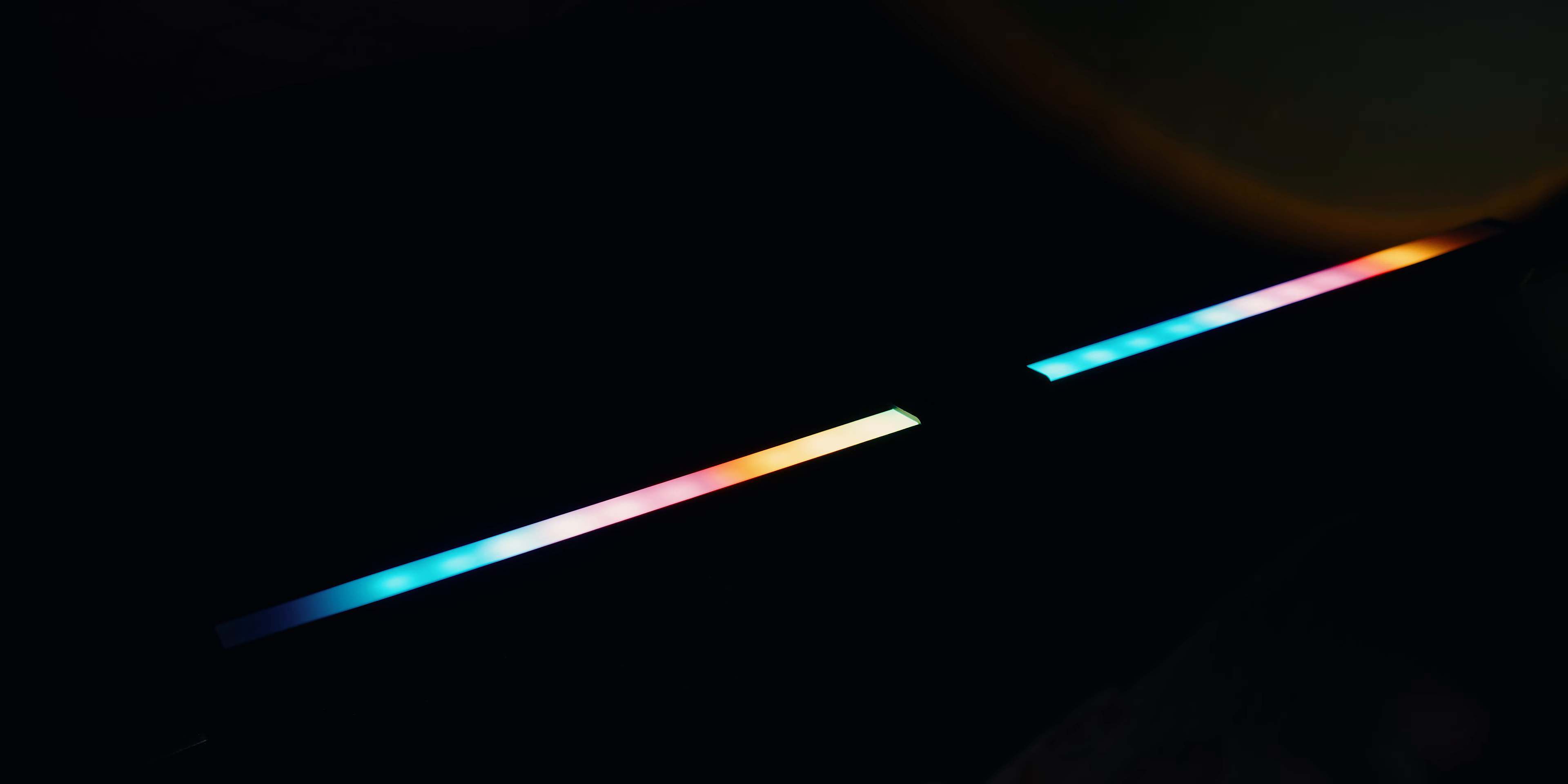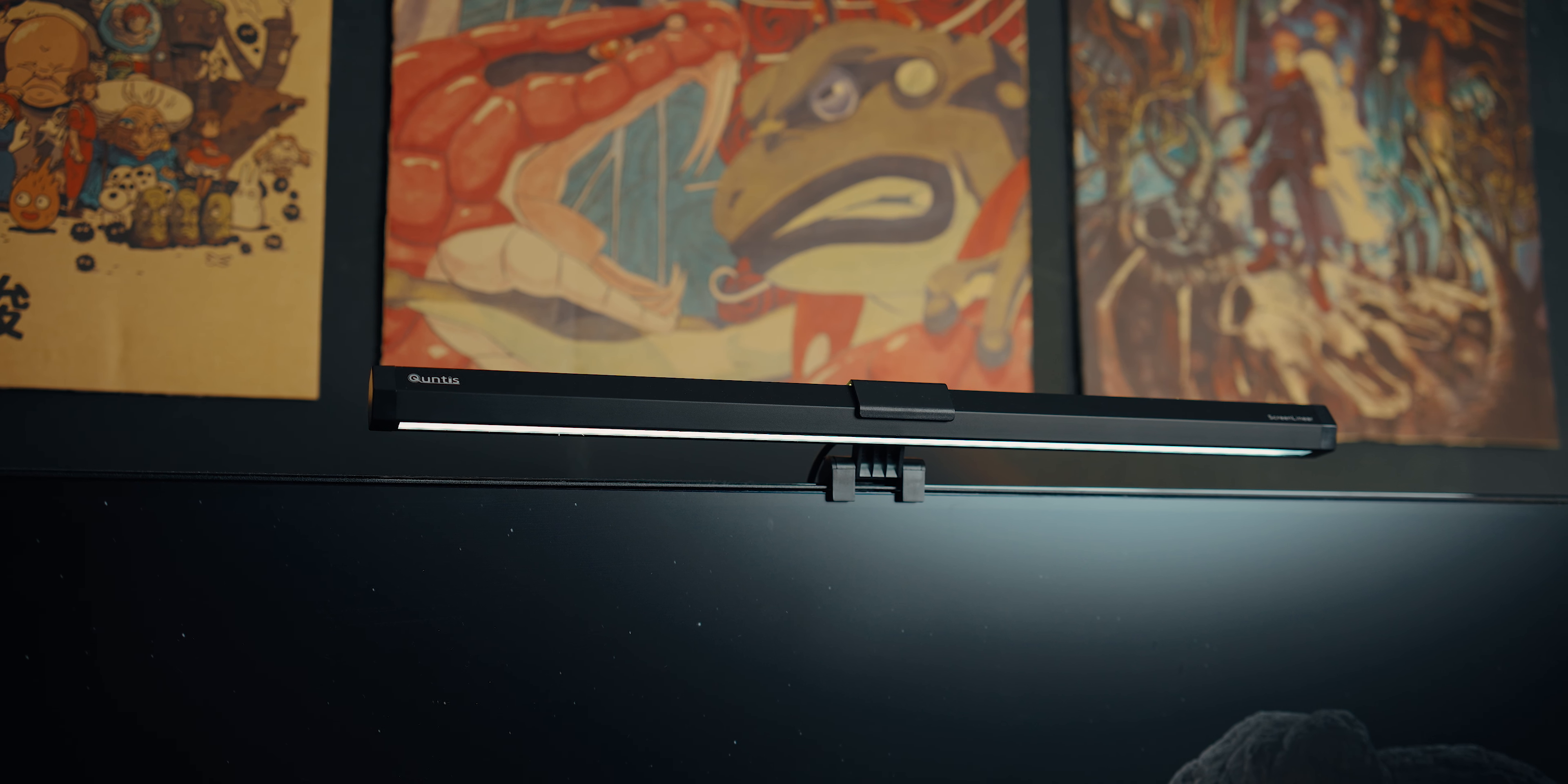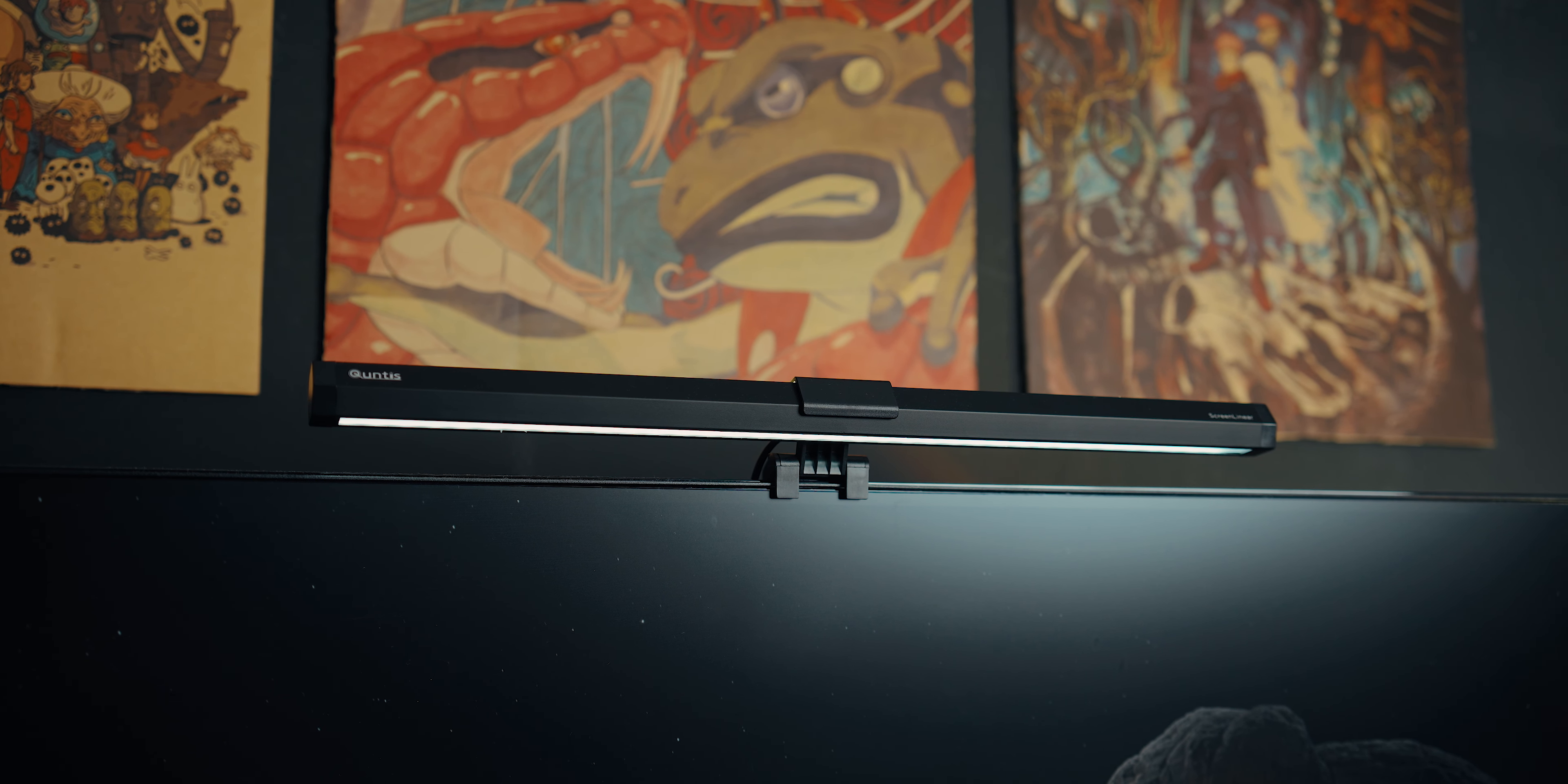Again, a big thanks to Quintus for providing this monitor light for review. Just one word, it's amazing. If you're interested in more premium monitor lights, check out the Quintus store for more products. You'll never regret it.